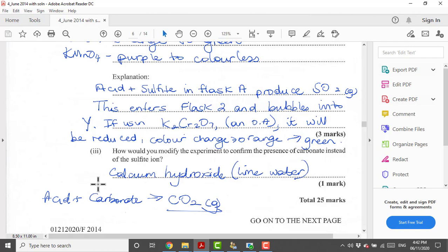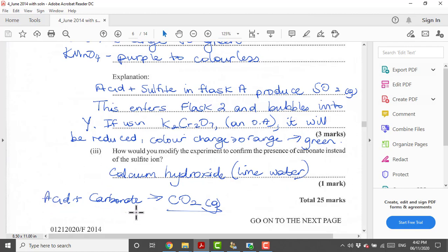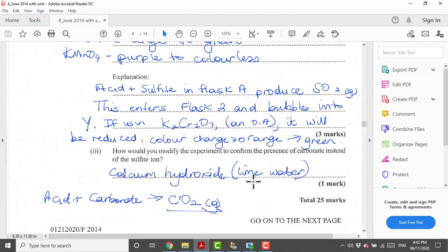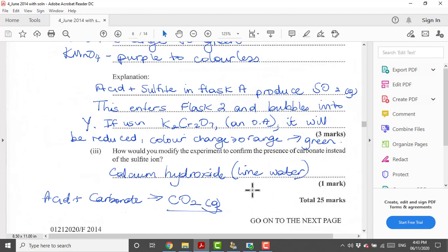How would you modify the experiment to confirm the presence of carbonate instead of the sulfite ion? Calcium hydroxide can be used to identify the gas produced. What is the gas produced? It is acid plus carbonate will give us carbon dioxide gas. This is one of the tests that we did in the lab. The test for carbon dioxide gas is we bubble it into lime water. If it turns lime water cloudy, that will confirm the presence of carbon dioxide gas. That is it for question one, total 25 marks.